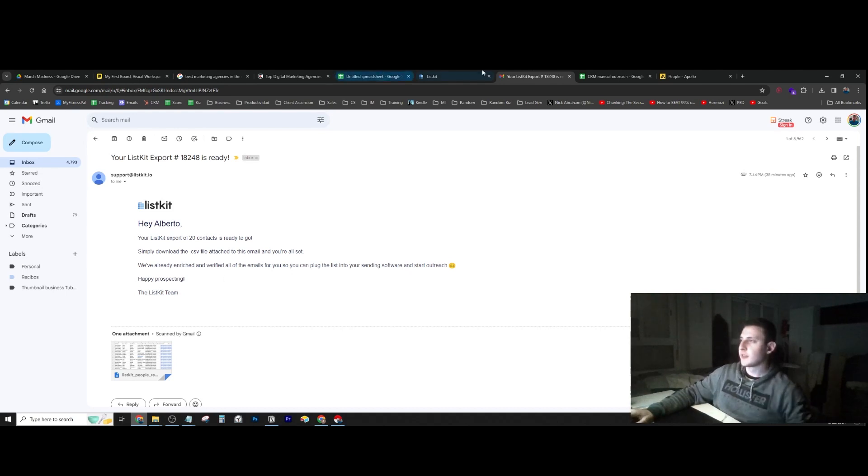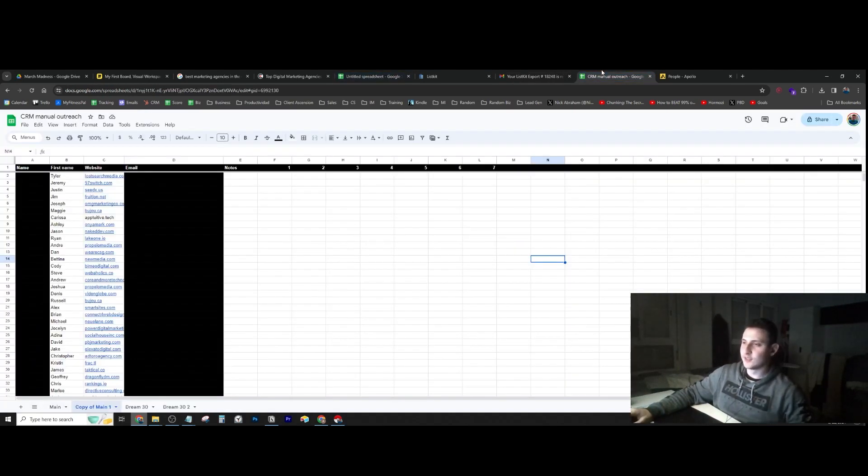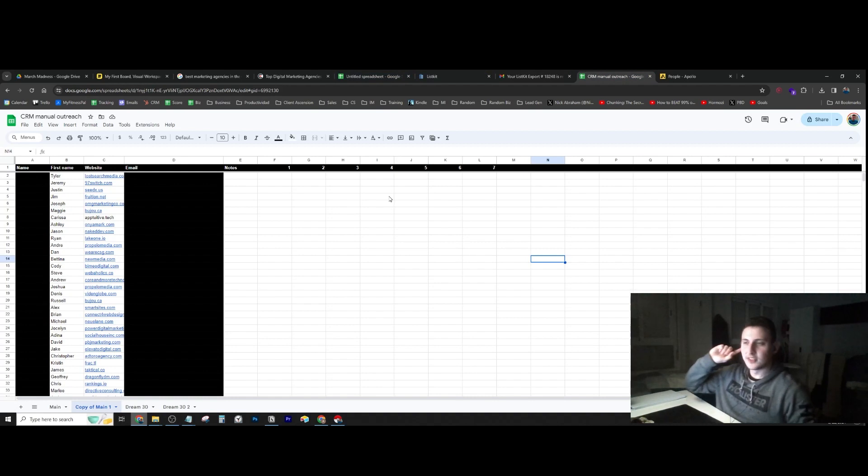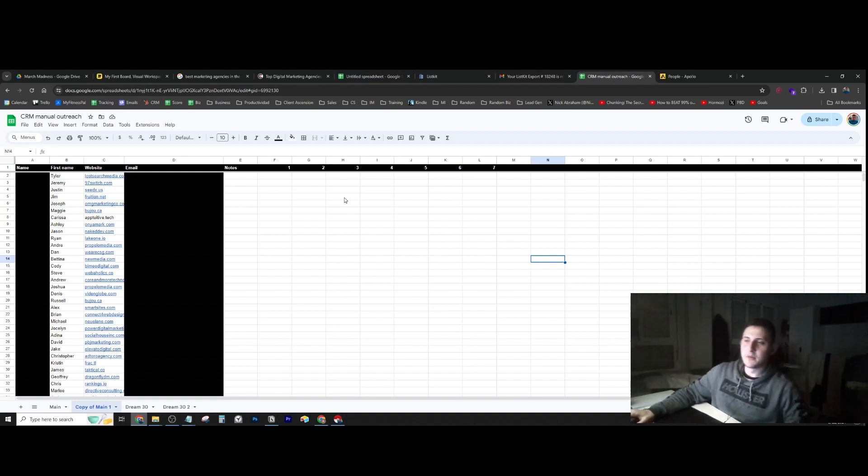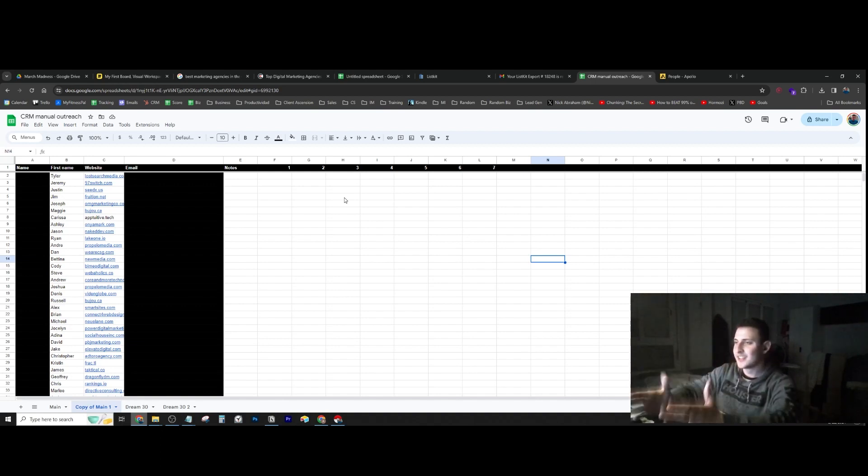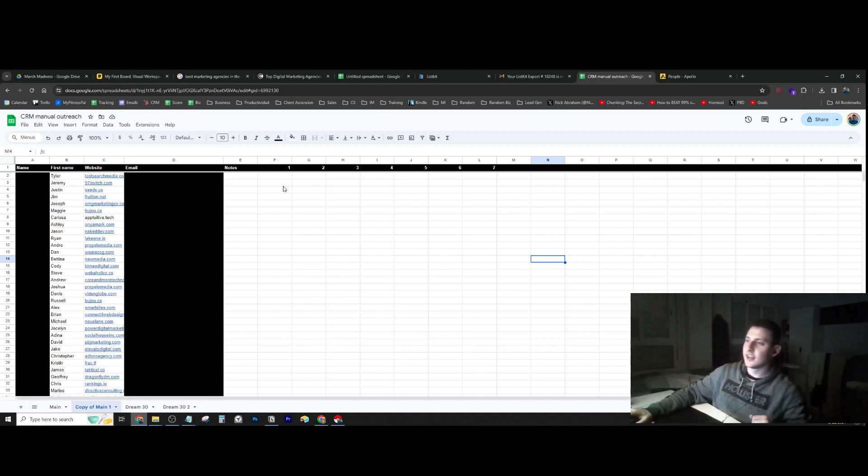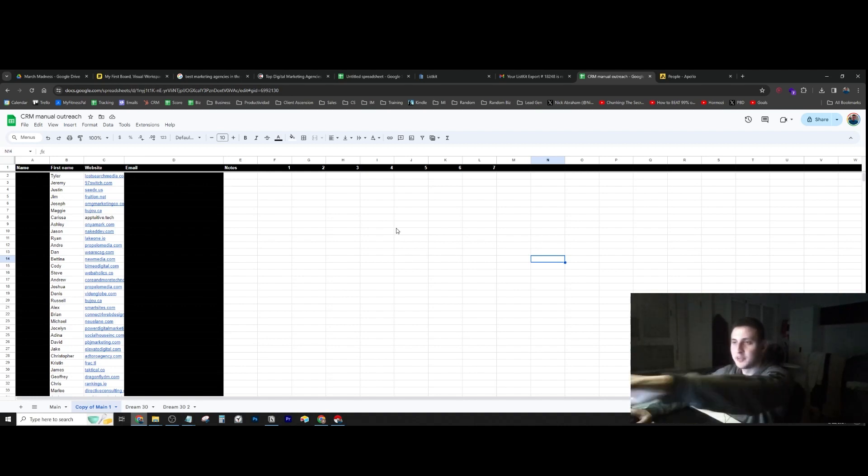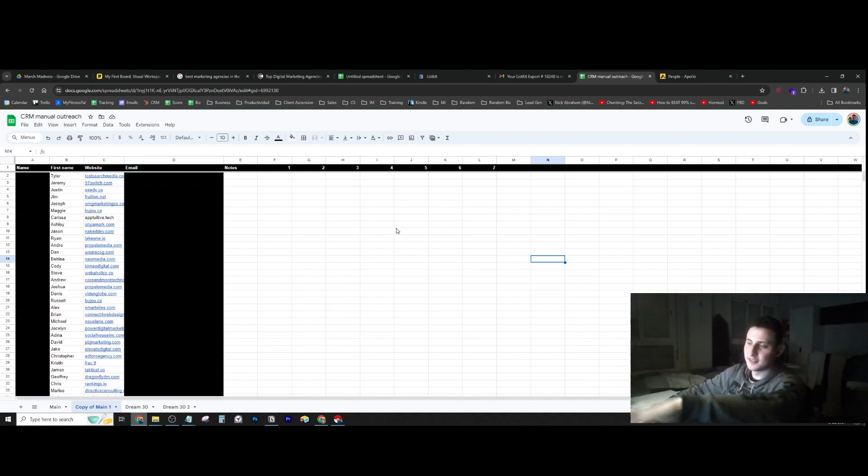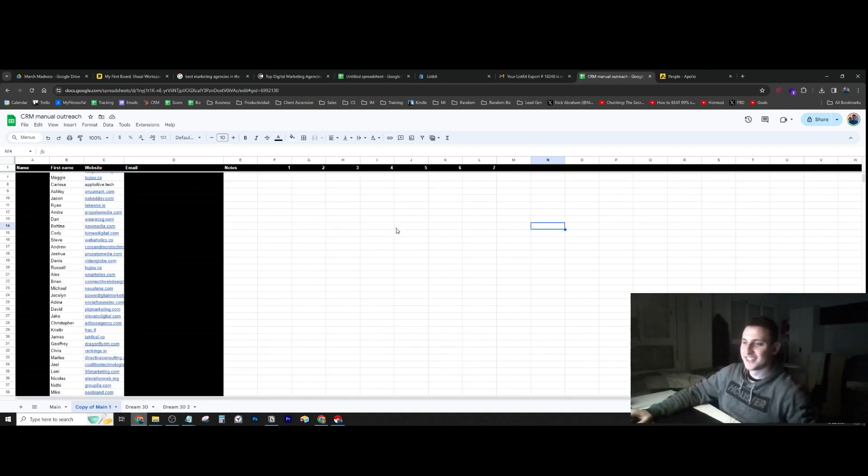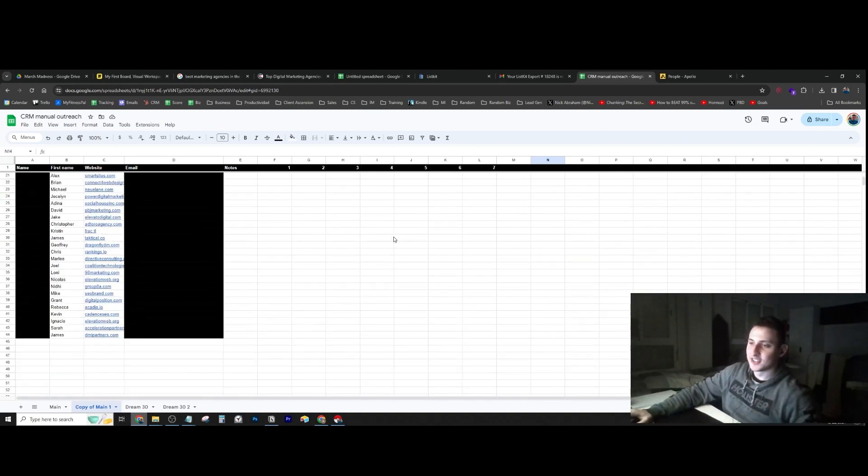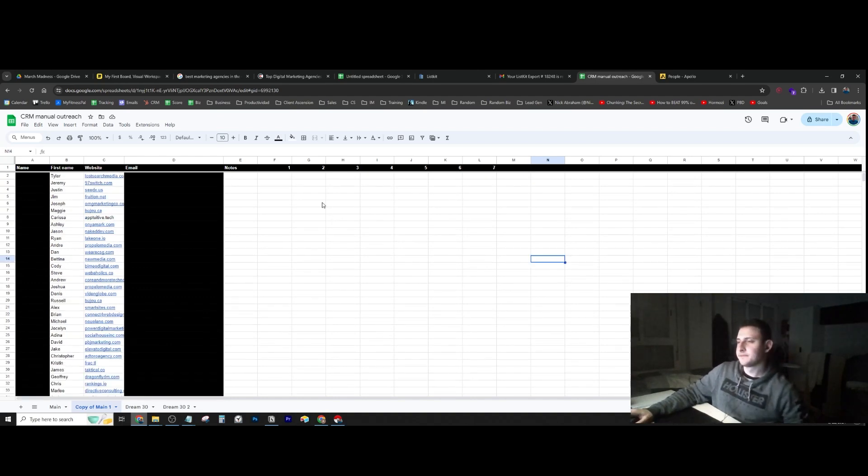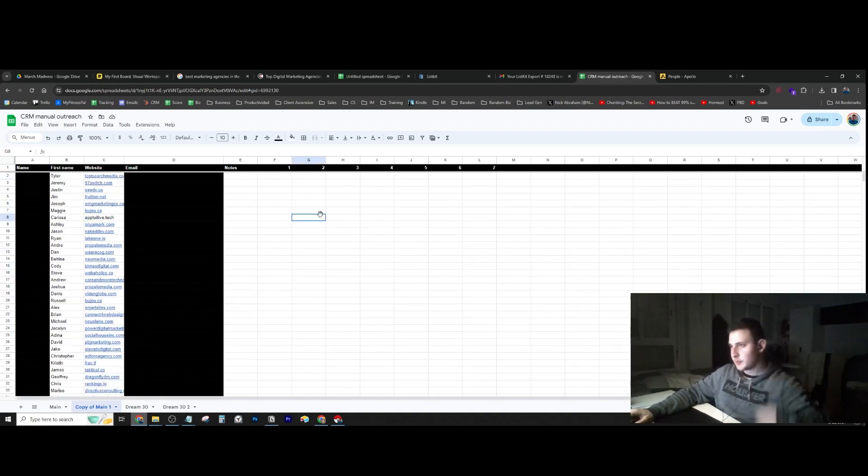I created a little Google Sheet as a CRM to keep everything organized as I start reaching out to these people. I blurred out the names and emails because I don't want to dox anyone, but as you can see I have 44 contacts here.